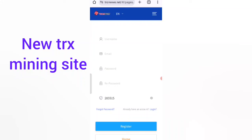Hey guys, welcome back to my new video. Today I will discuss a new USDT earning website where you can earn lots of USDT with cloud mining. First, click on the description link to find the website.